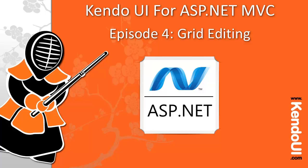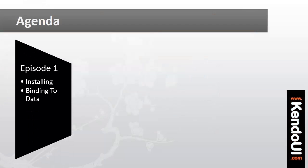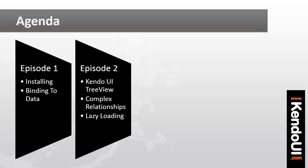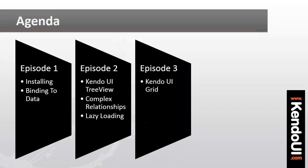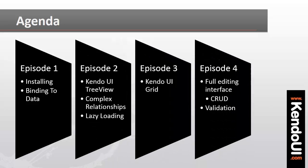Welcome to episode 4 of the screencast series on getting started with the ASP.NET MVC wrappers for Kendo UI. In this final episode, we'll build on the work that we did in episode 3 with the Kendo UI grid.